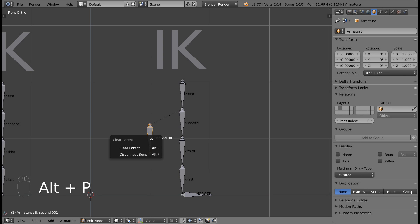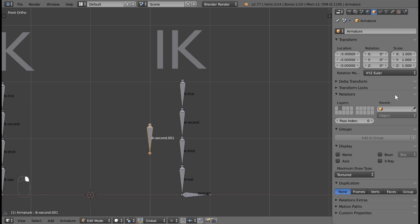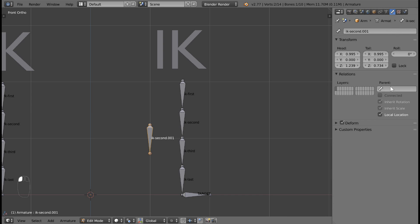This is a helper bone, so just like the target bone, make sure it is not related to the main chain. So clear the parent. Name the bone something useful, like pole target. For the main chain, you'll want to adjust the bone roll.